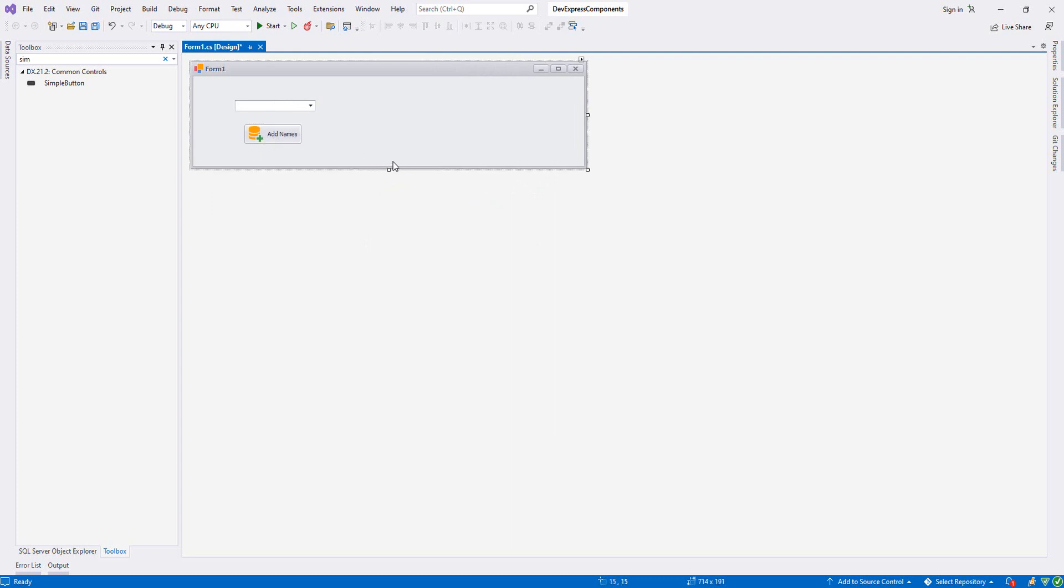Now I would like to add some names, maybe five names. First I will create a string array and within a for loop. Then when I click this Add Names button, it will add all names inside our ComboBox. Now we double-click our Add Names button.